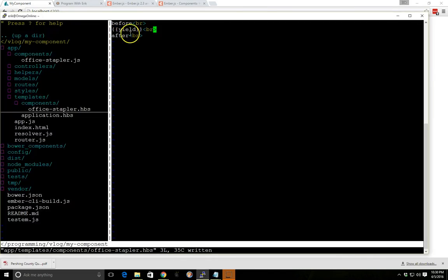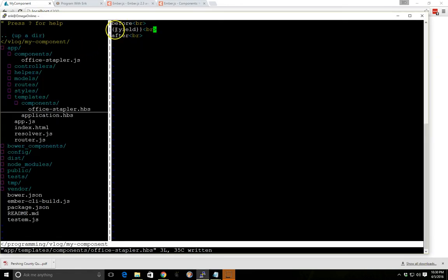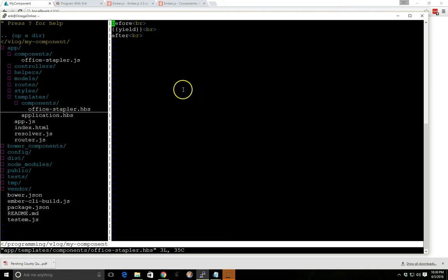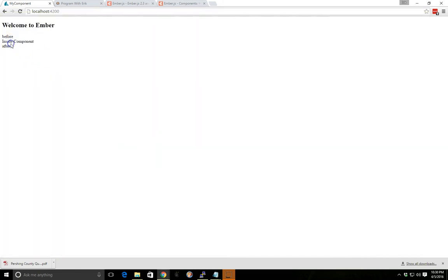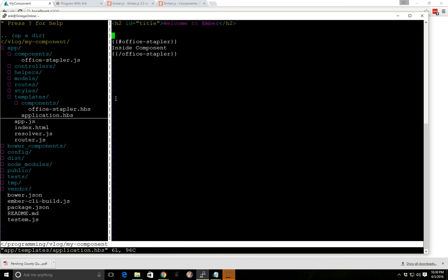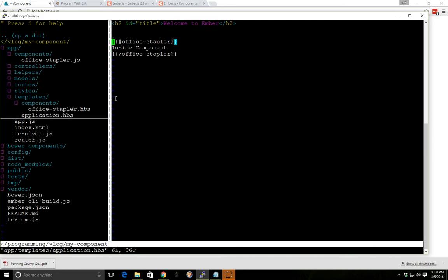So I have 'before', 'inside component' — that's where it's yielding in here — and then I have 'after'. So that's kind of how it is. It's taking this handlebars file, displaying what's inside our components that we set up inside the office stapler handlebars file, but it's also keeping what's inside here.